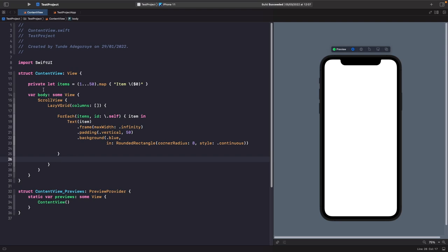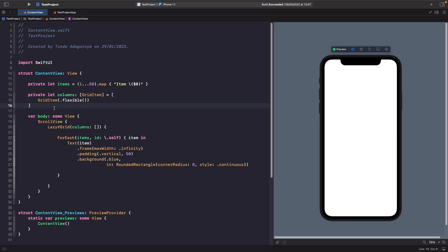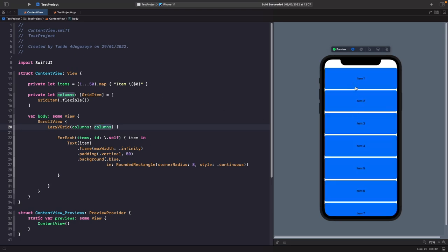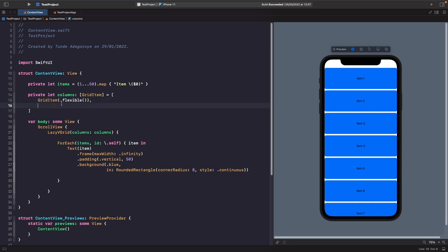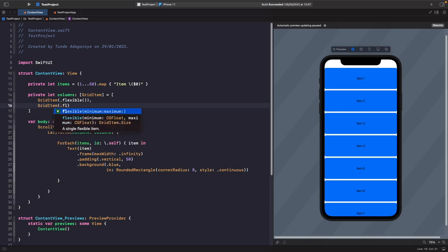I'll create a constant at the top of this file for our LazyVGrid columns configuration. We've got a constant called 'columns' that is an array of GridItems. When working with columns, you must pass an array of GridItems. Let's put this into our columns array — you'll now see all items displayed, because we've declared a one-column layout with this GridItem. To make it two columns, add another GridItem with .flexible.